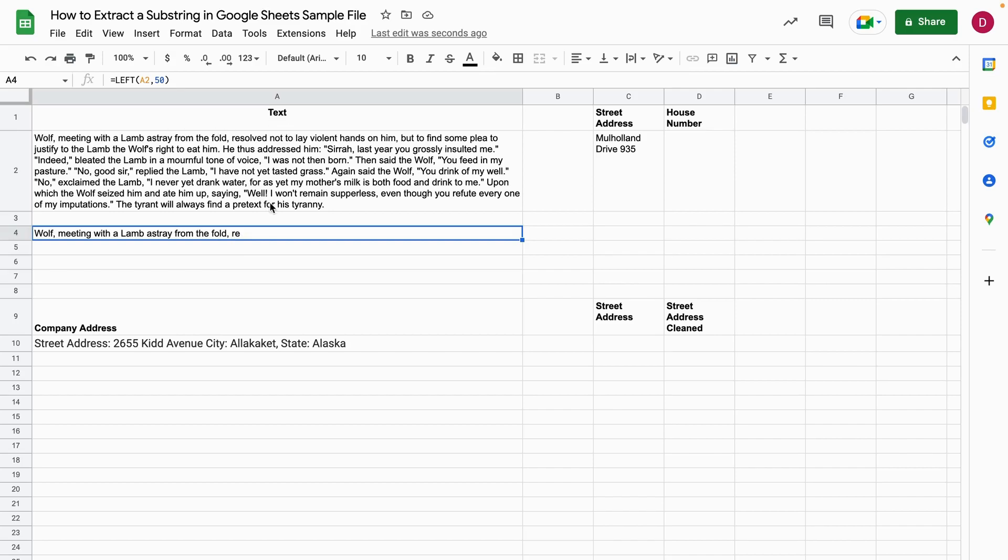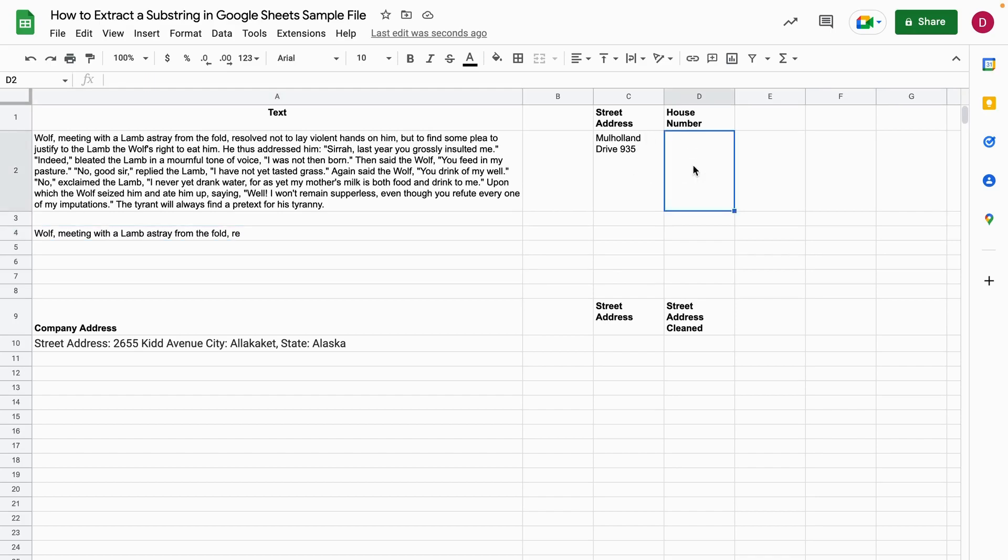So that was already great but sometimes you want to get something specific from a string. So let's take this example here. You have a street address and you would just like to extract the house number. So here in this example it's best to go from the right hand side.